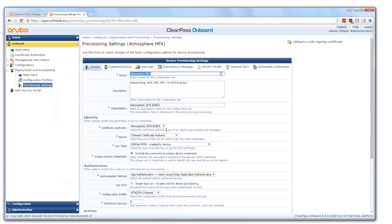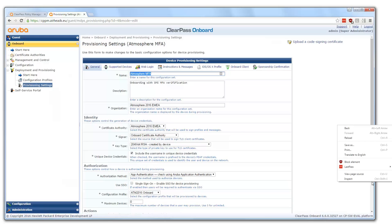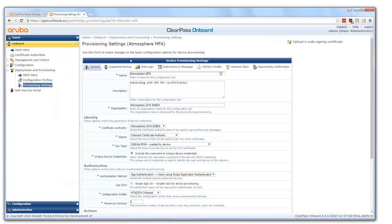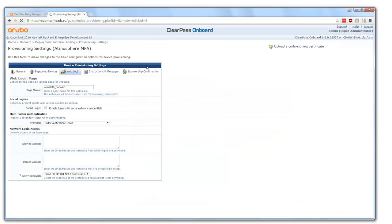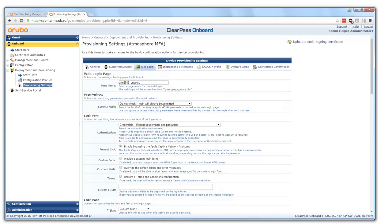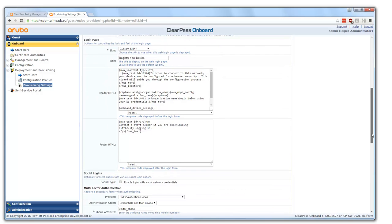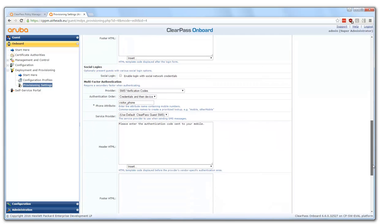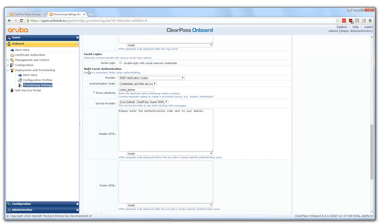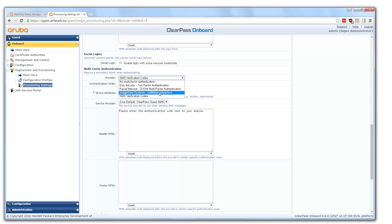This is largely the same as before — which CA we are enrolling certificates from, how we configure the device. But here in the web login section we see some new fields: the page name I was redirected to, and the custom skin for the nice Atmosphere look on my device. Scrolling down, this is new in ClearPass 6.6 — a new section for multi-factor authentication where you can select a provider. I selected SMS verification codes. You can also do Duo and ImageWare, which are covered in the next two videos.